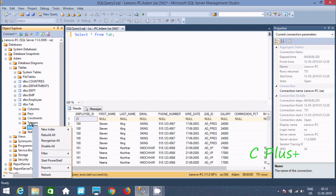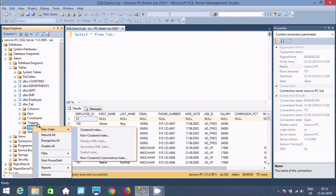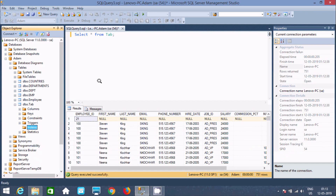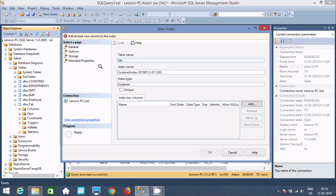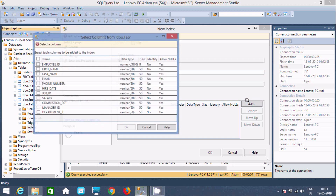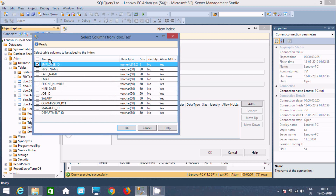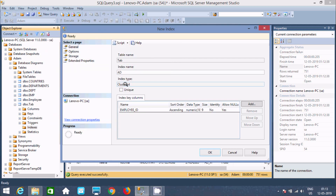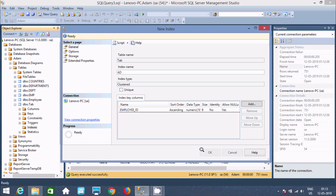Now I am going to create a clustered and non-clustered index. Let's click on clustered. Now let's give a meaningful name for the clustered index — I am going to add here 'ad1'. Now applying the clustered index on employee ID. You can select multiple options, multiple columns. Now let's click on OK.